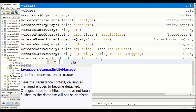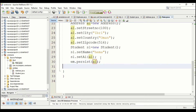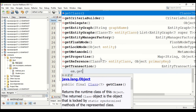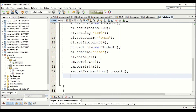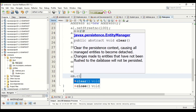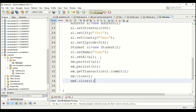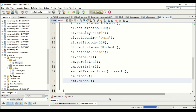Once the objects are set up, you have to call persist to store them permanently in the database. Call em.persist(a1), then em.persist(s1). Once persist is done, commit the transaction by calling em.getTransaction().commit(). Then close the connection with emf.close(). Save it and now run the program. Select the main class and run.